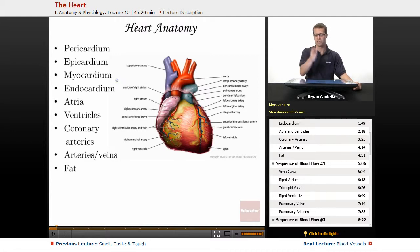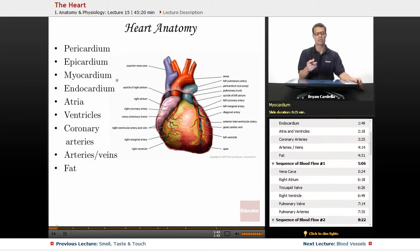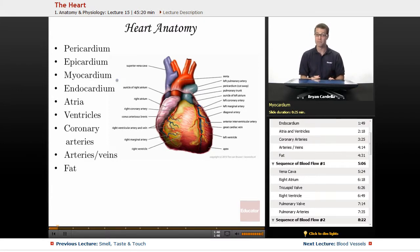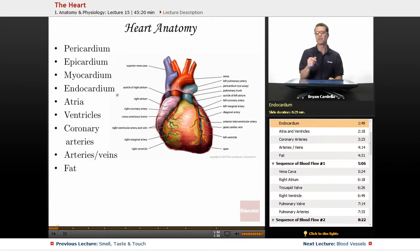If you've ever cut into a sheep heart or cow heart in a dissection lab, the myocardium is very thick and important. You want it to be strong, you want it to last a lifetime and do the job of making blood move. The endocardium is that inner layer, the deepest layer of the heart tissue.